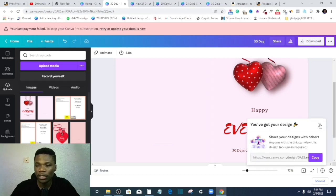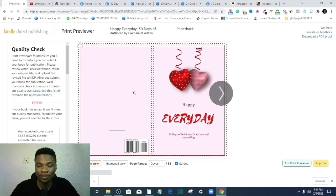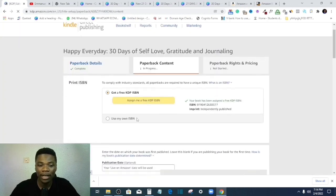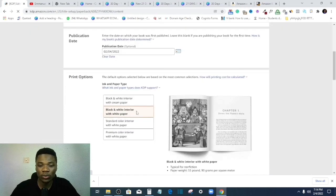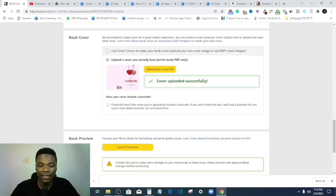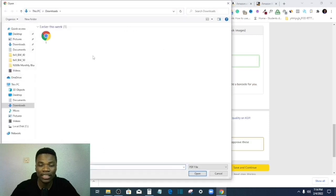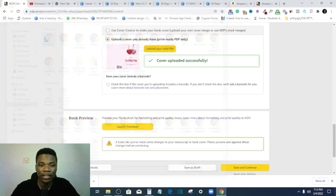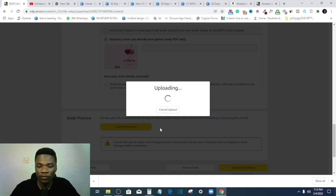All right, so what I'll do now, I'll come back here, exit print previewer. Now I've adjusted within the limit required, and then I'll try to upload this edited cover and let's see what happens if it gets approved or not, right? So let this just load up very quickly.